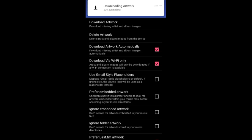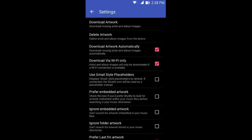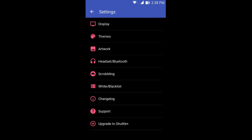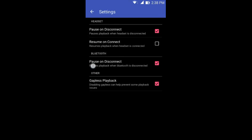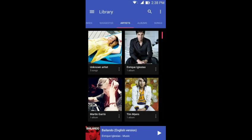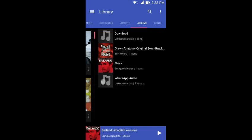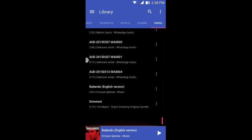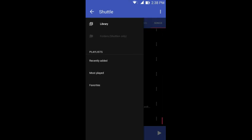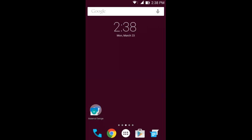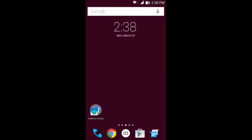You got artwork, you can download the artwork. It just downloads missing artwork and album images. You can ignore embedded network and stuff. You can also use headset or bluetooth. You can configure the settings here if you have a bluetooth microphone or a headset. That was Shuttle Music Player.